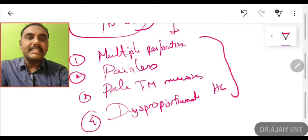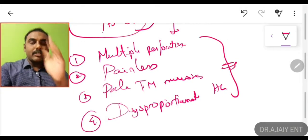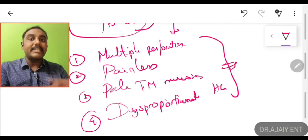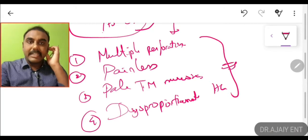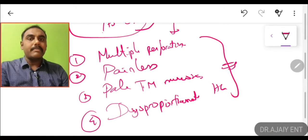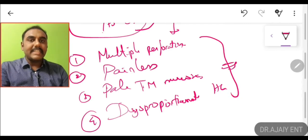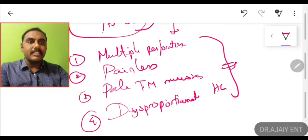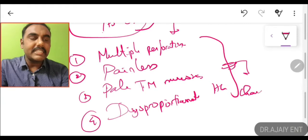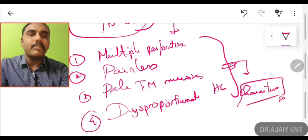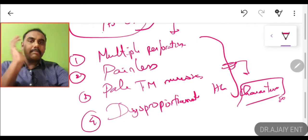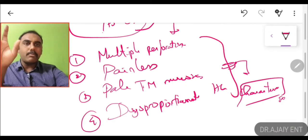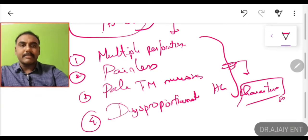These are the characteristic features of tuberculosis otitis media. In exams, they may ask 'all of the following statements are true regarding tuberculosis otitis media except,' or present a scenario: a 20 or 40-year-old male presenting to OPD with ear discharge and multiple perforations on examination with no history of trauma — and you need to rule out tuberculosis otitis media. Multiple painless perforations, pale tympanic membrane, and disproportionate hearing loss — these four points are very important.